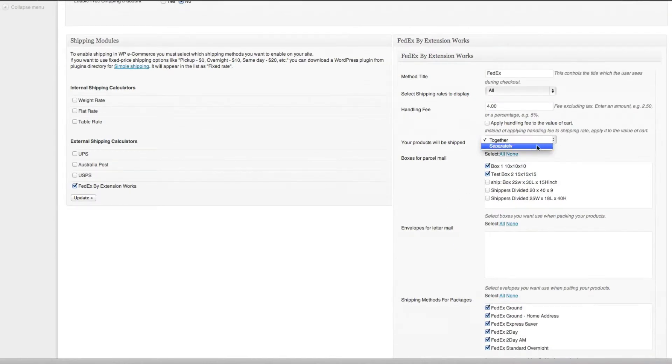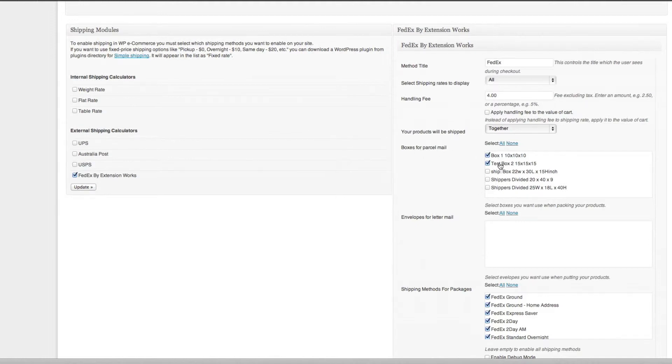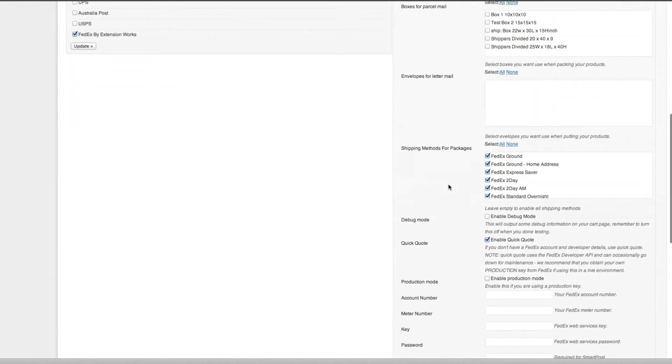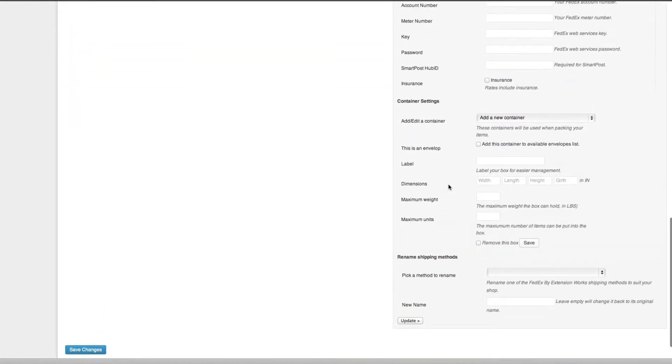Next option is boxes for parcel mail. As you can see here, I've already got a few boxes in here already. The next thing, if you don't have any boxes set up, you probably need to come down to what we call our container settings and you'll need to start creating some boxes.